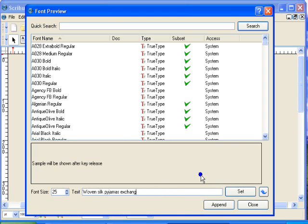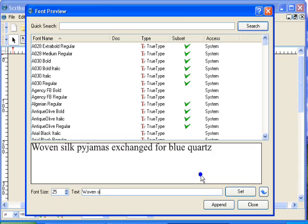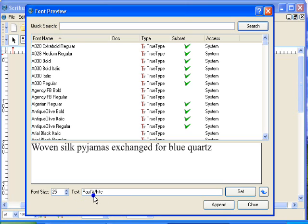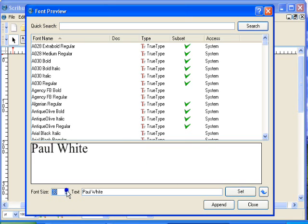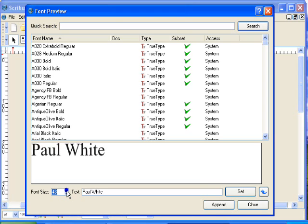I'm going to type a name in here. This is purely optional, you don't have to type anything here, you can just use this text that's already in the window. If I click Set it will change. I'm then going to increase the size so that you can see what's happening.